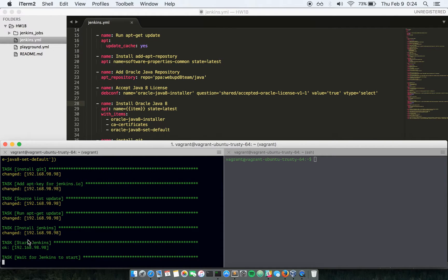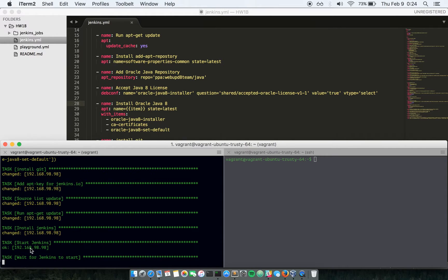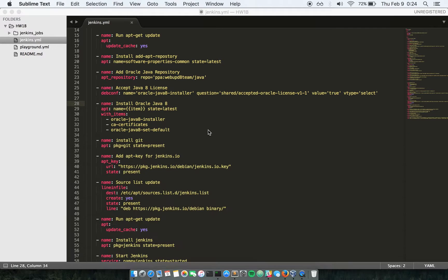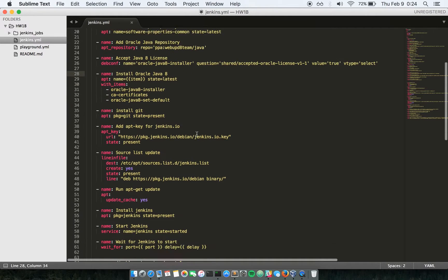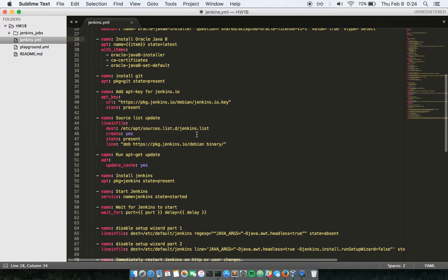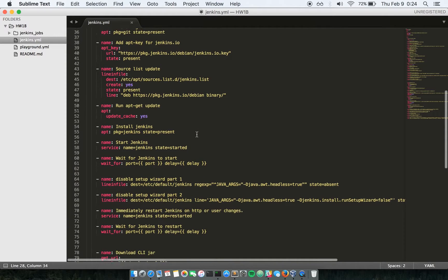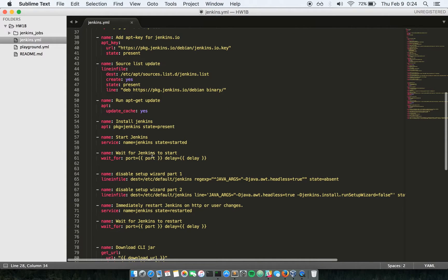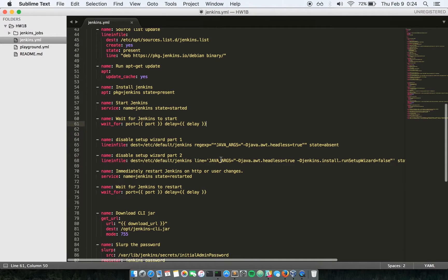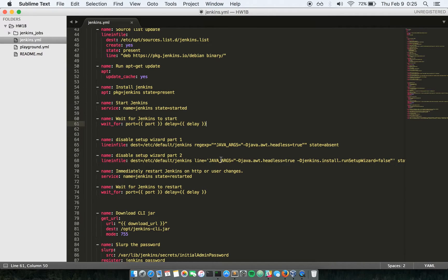Jenkins is installed and we have also started Jenkins, but we may want to wait for a few seconds so that Jenkins gets initialized and the port 8080 is the port where Jenkins is running. And the playbook should be able to listen to that port and then move ahead with the next task of setting up plugins and changing the configuration of Jenkins.